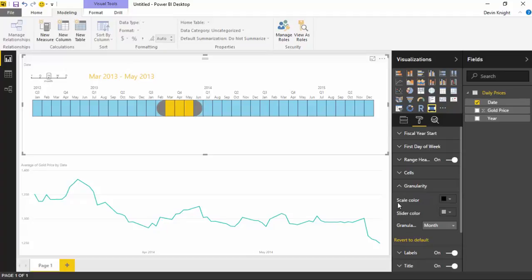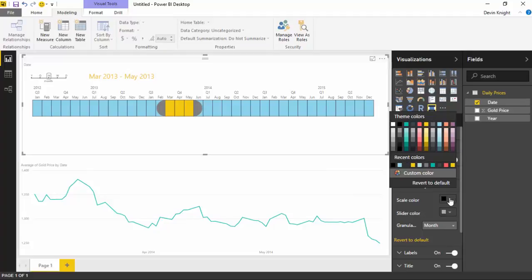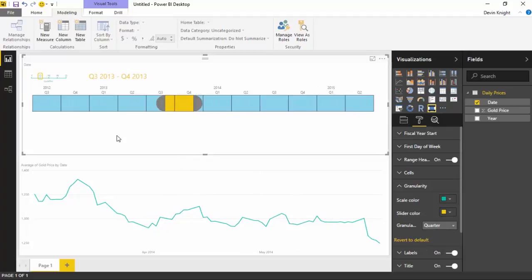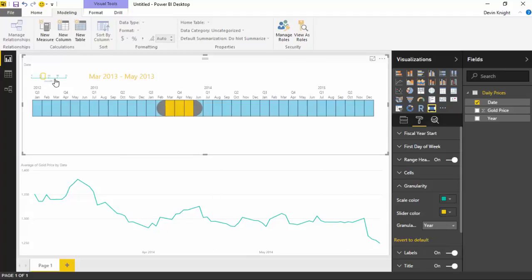Let's look at what else you have underneath Granularity. This affects the top-left section of the timeline where you can change how the granularity slider appears. A couple things you can do here: you can change the color of the scale, or maybe make it a darker color. You can also change the slider color — that little box you see around the M. The granularity property here allows shifting from one granularity to another, which you can already do just by using the slider itself. So it's not totally necessary, but it's there.